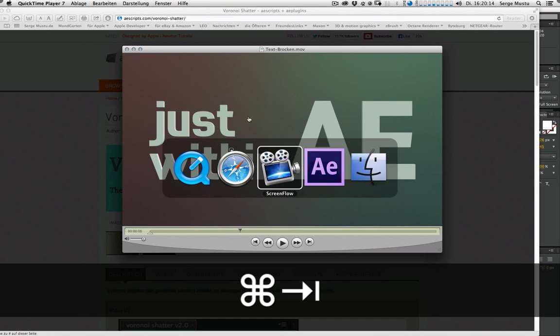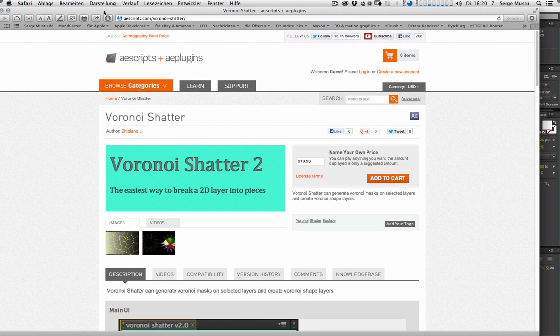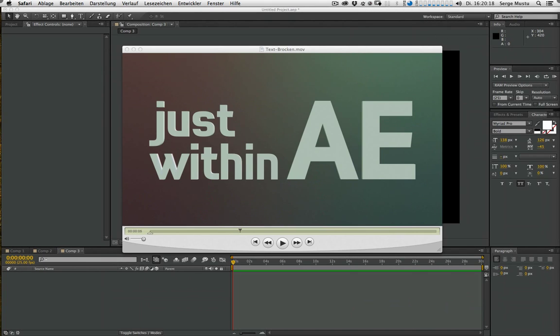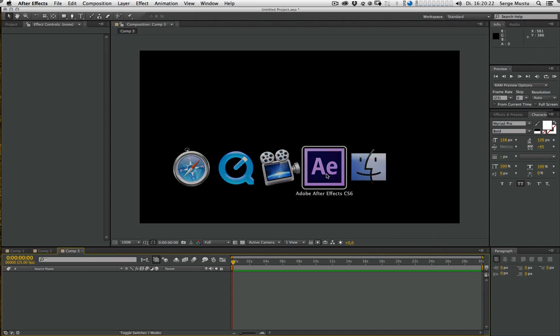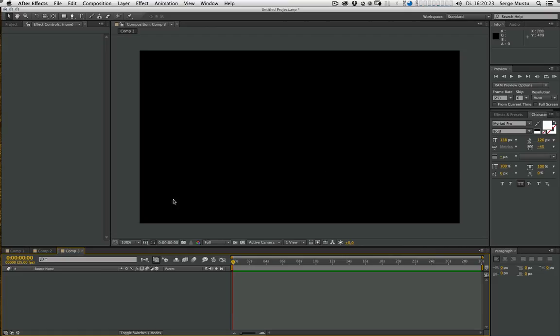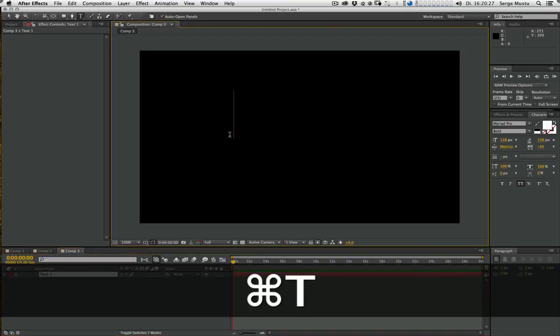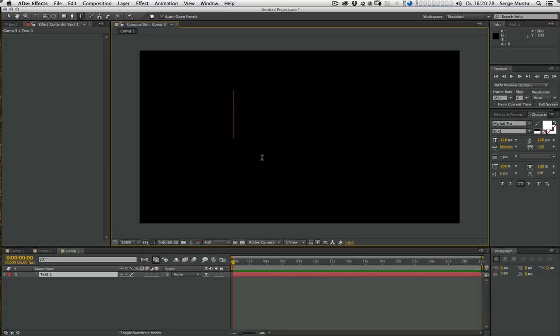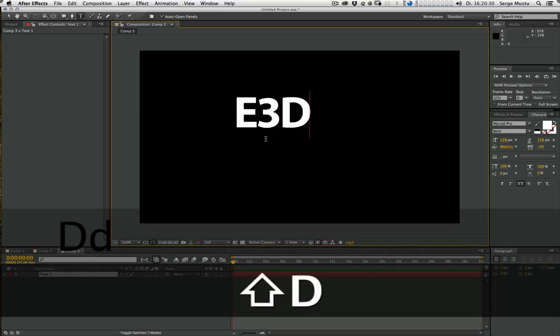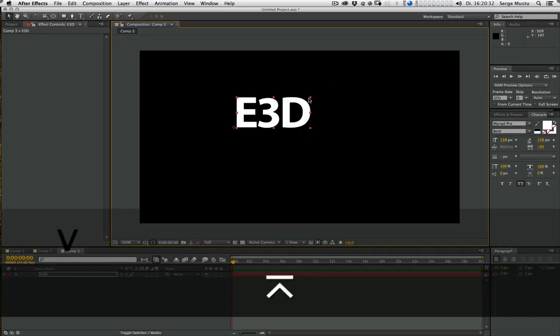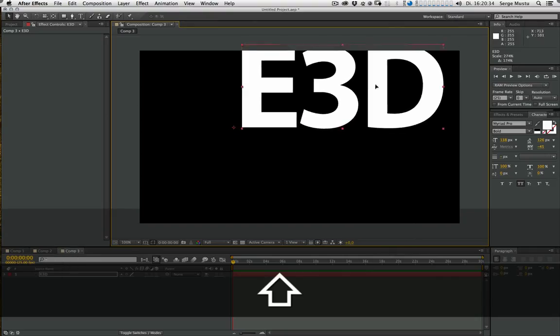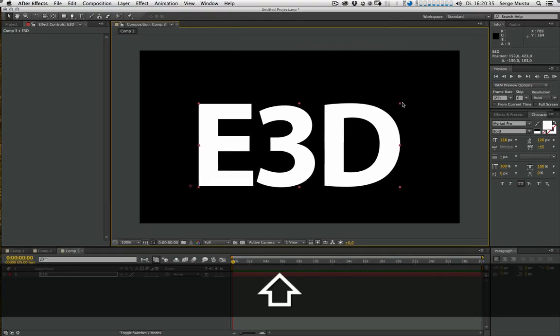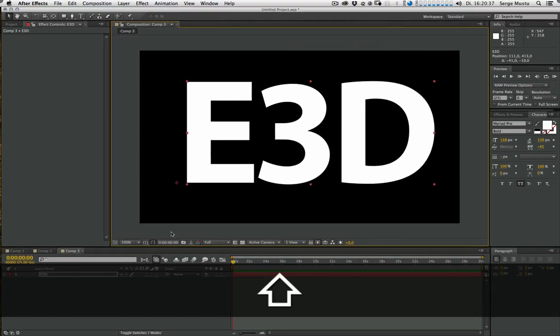Let's jump right into After Effects and recreate this effect. First of all, let's create a text. For example, Element 3D. And scale it up a little bit more.